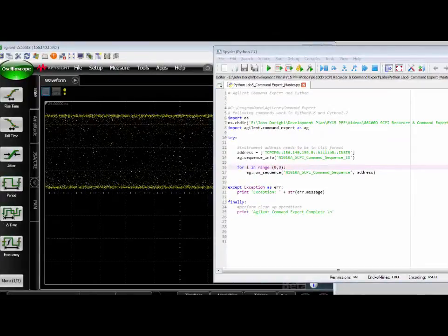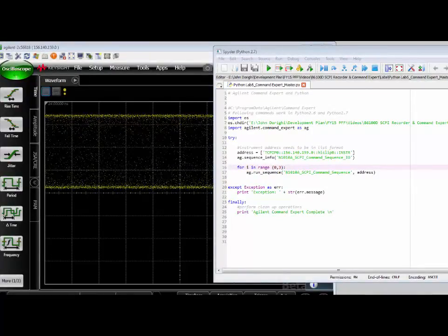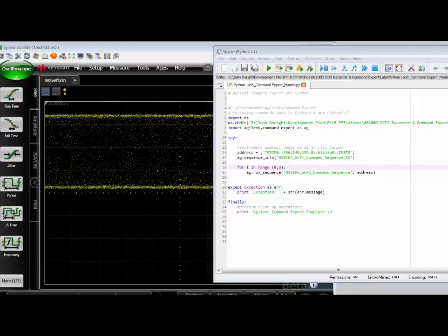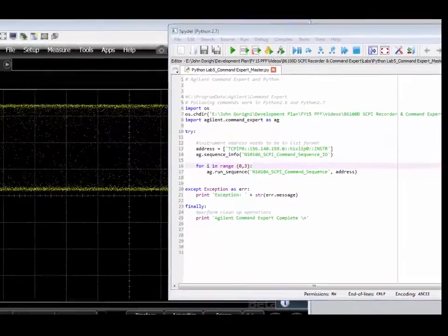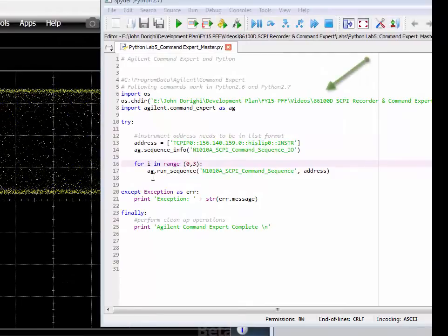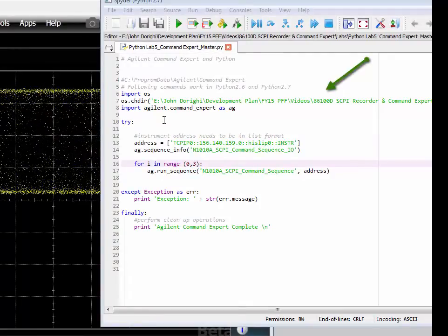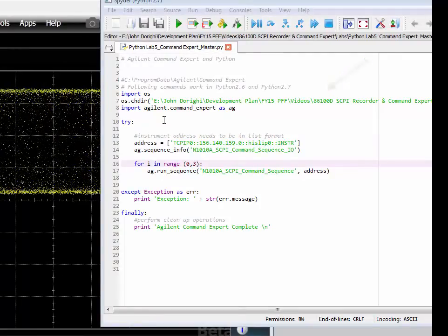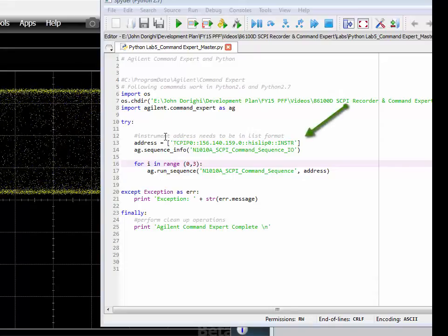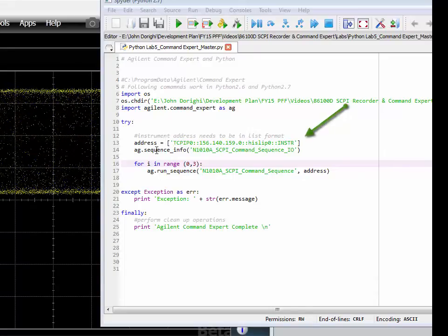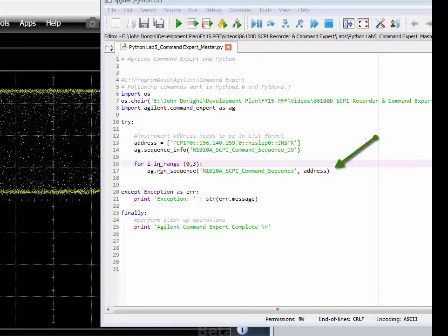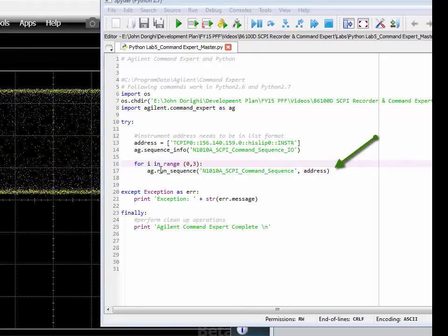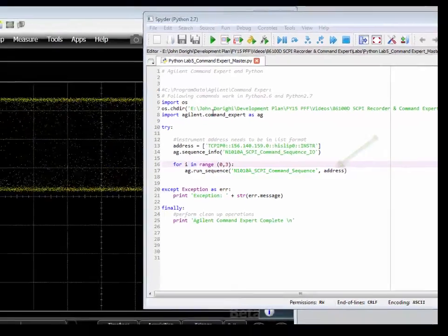I've opened up a Python development environment. I'm using the Spyder IDE from Anaconda. You can see it's a simple script. I just point the Python script to the directory where I've saved the Keysight Command Expert script. I provide an address for the instrument. I provide a name for the sequence that I'm going to run. In this case, I'm just going to loop on the sequence that I run three times and end the script.